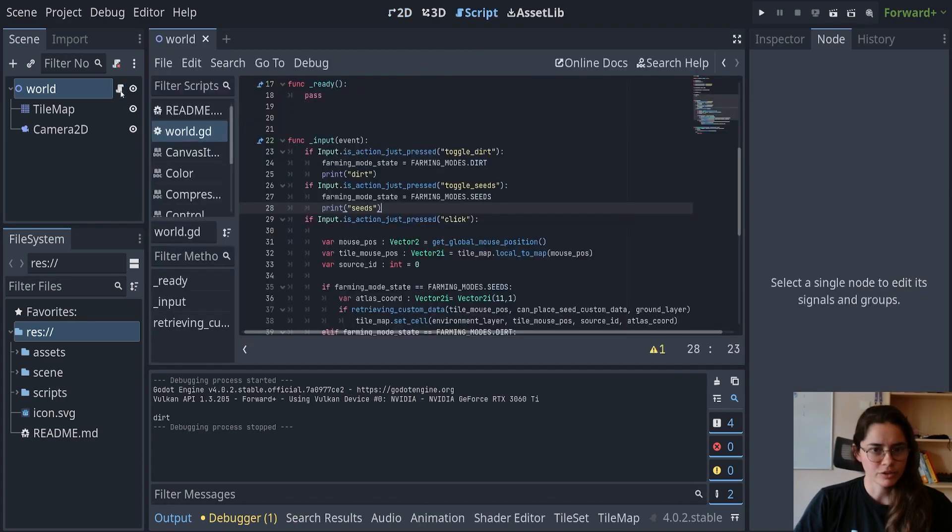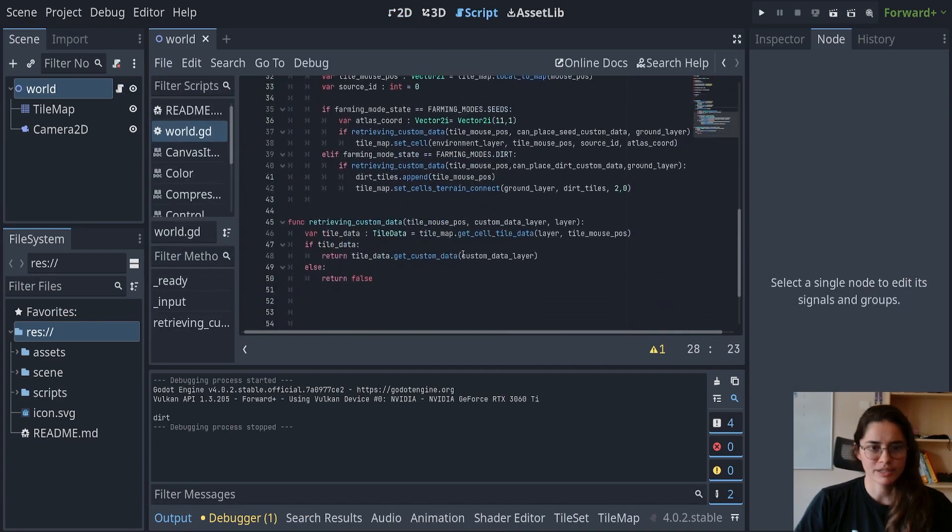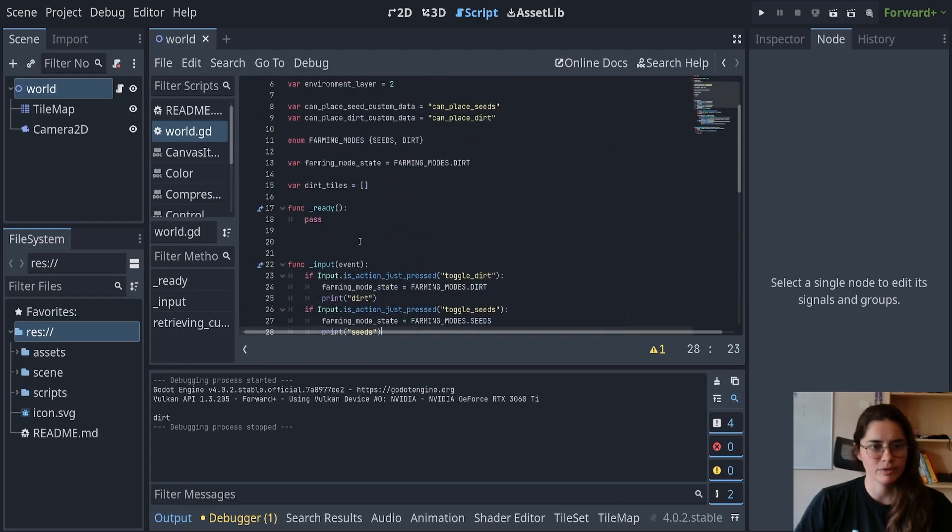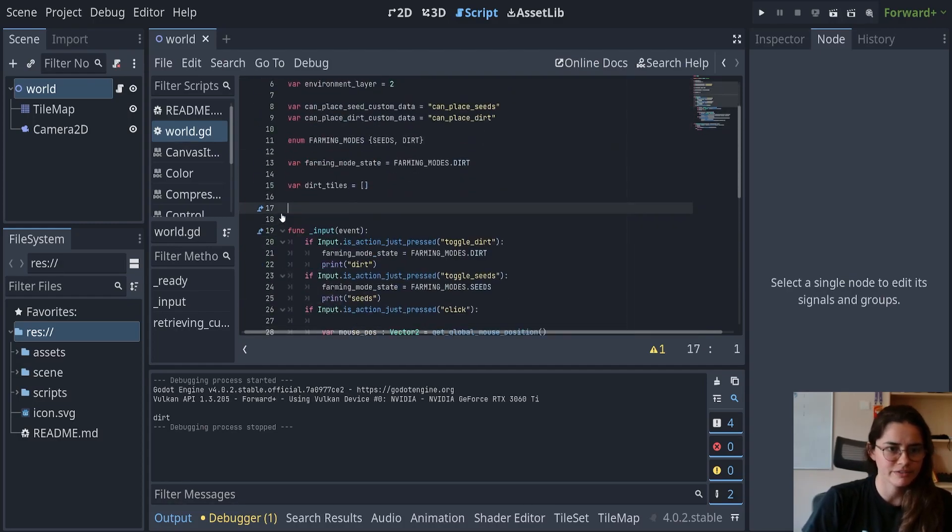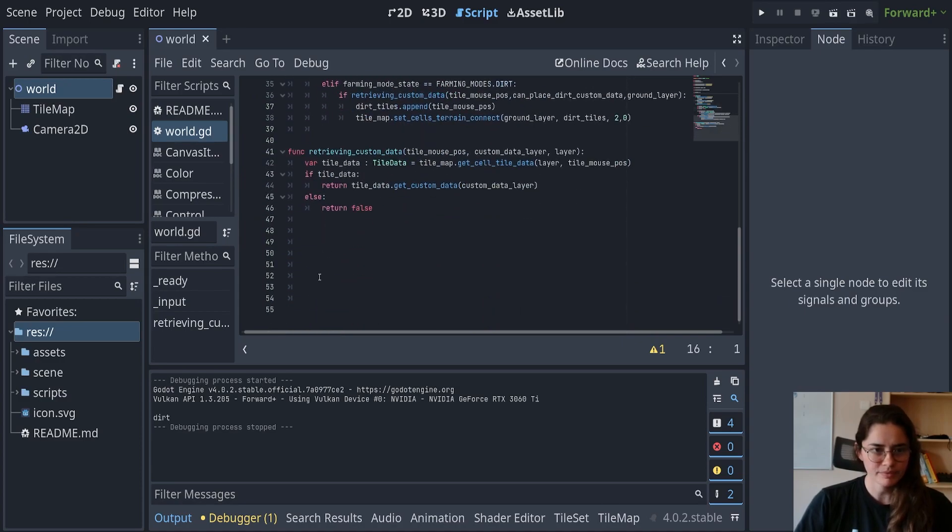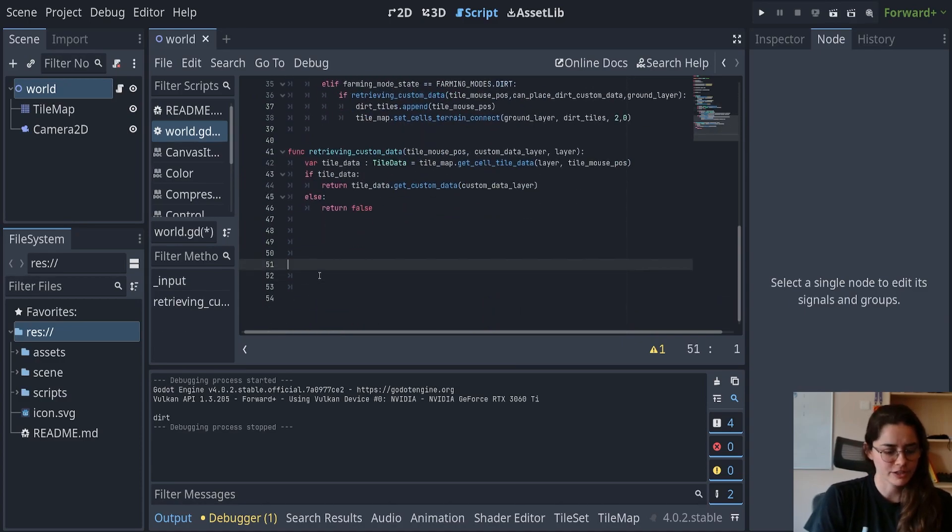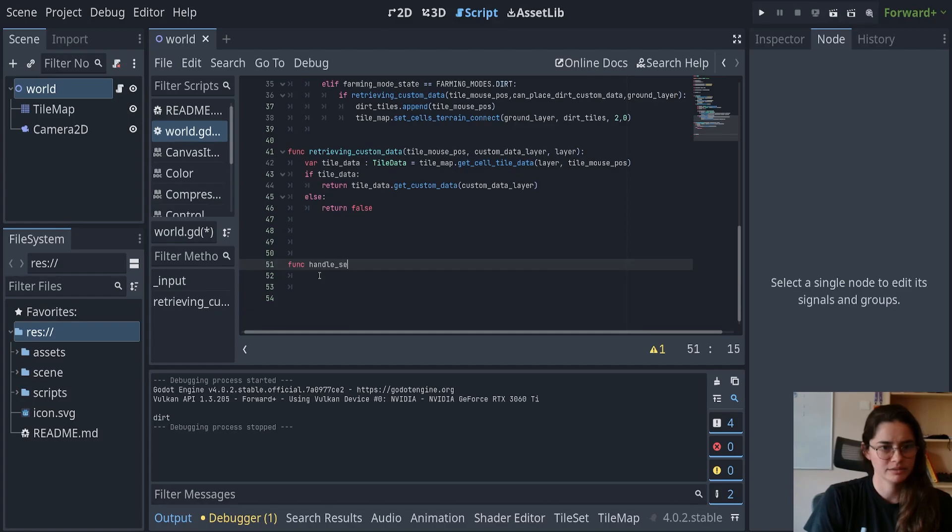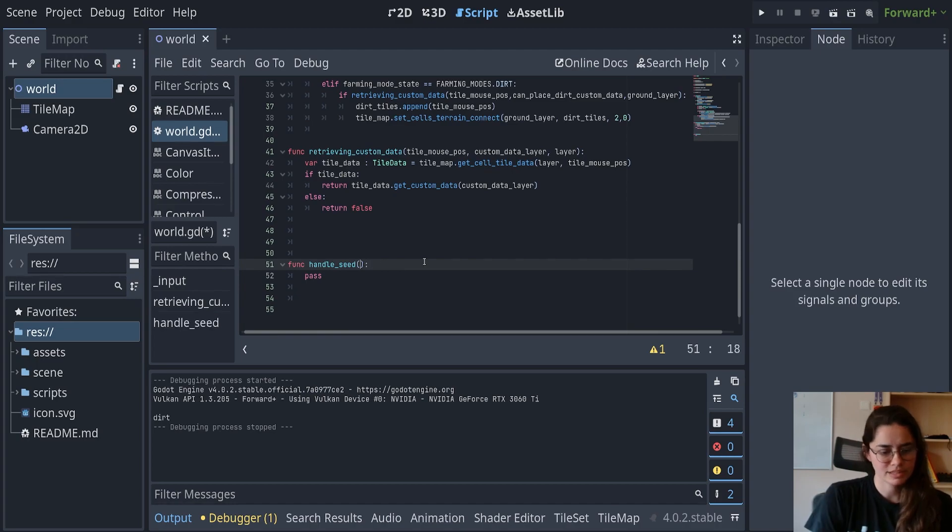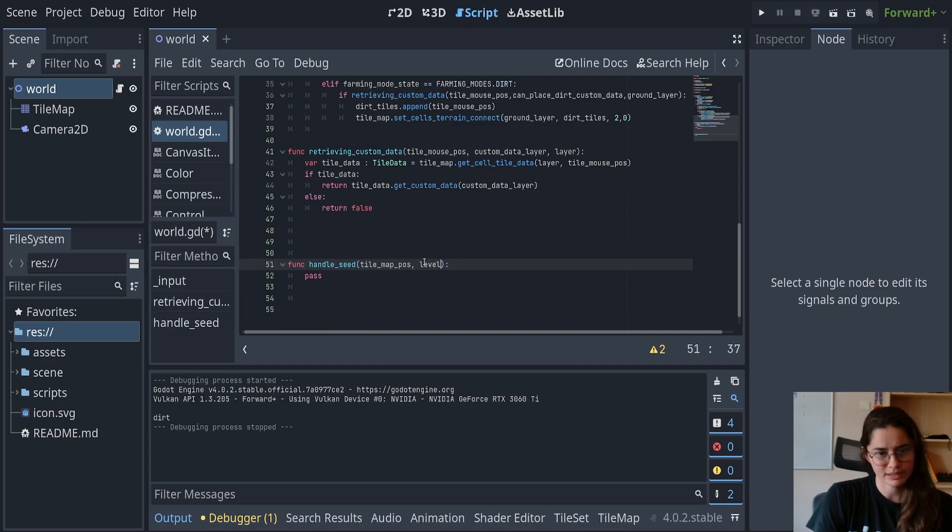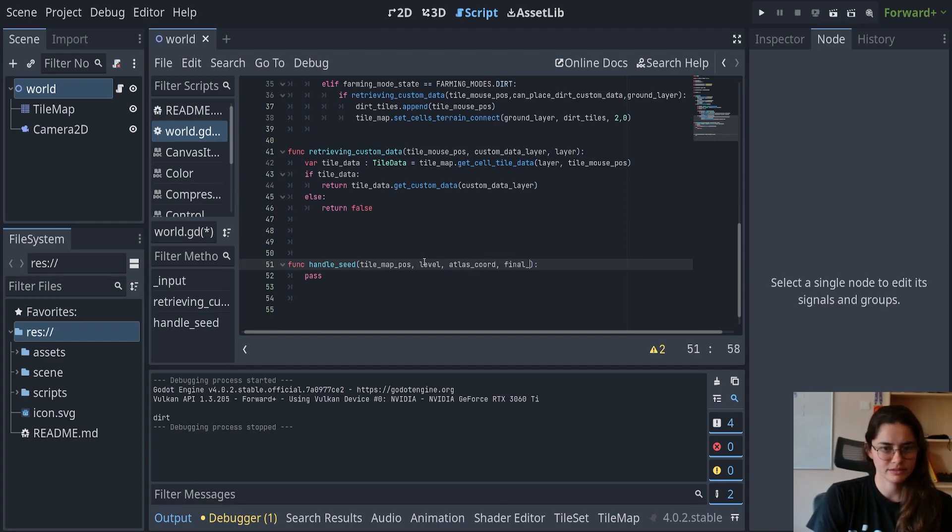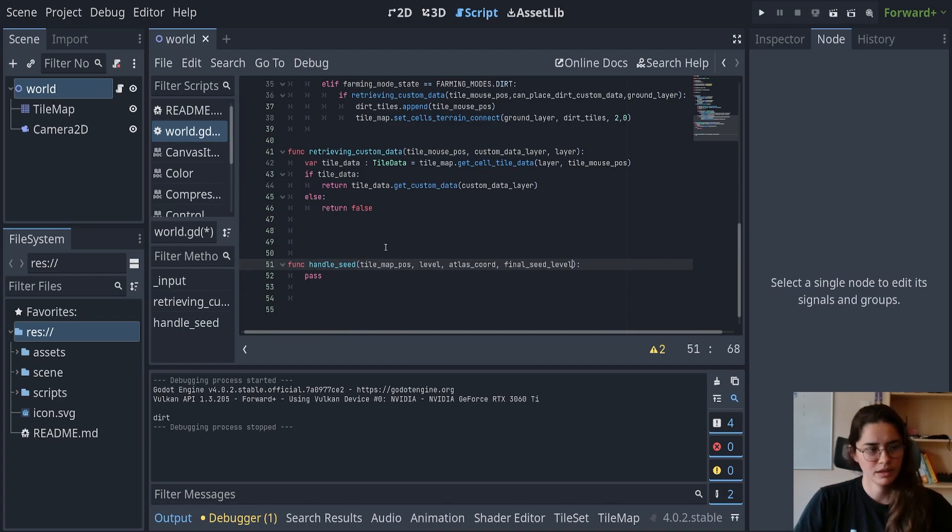So alrighty guys, so like I said we're going to be handling the seeds so that they grow on their own. I'm just going to delete this ready function, we're not using it. And let's just create a function handle seed and it's going to take some parameters. It'll take the tilemap position, it'll take a level and we'll explain what that means later. It will take the atlas chords and it'll take the final seed level.